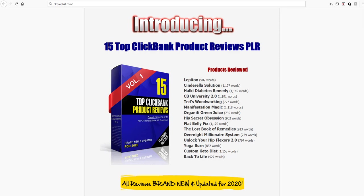I'm not going to ask you to buy OTO one or two or any upgrades. If you just buy the first volume, the 15 Top Clickbank Product Reviews, I'm going to give you a bonus that's going to knock your socks off.